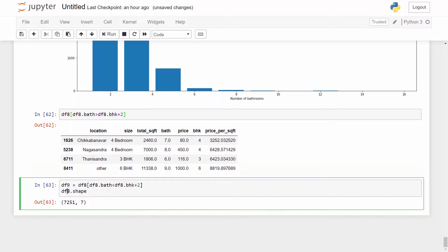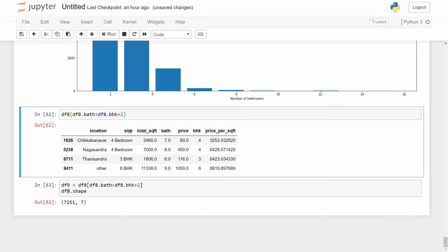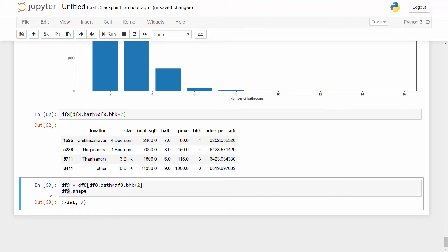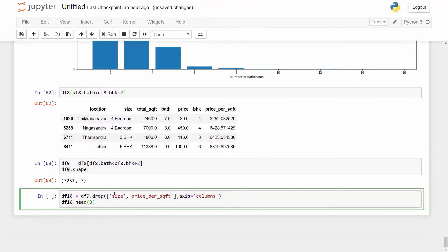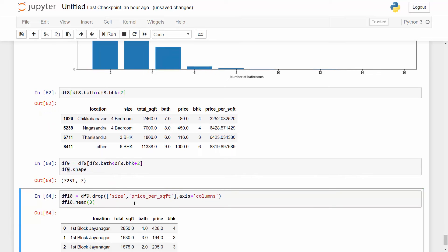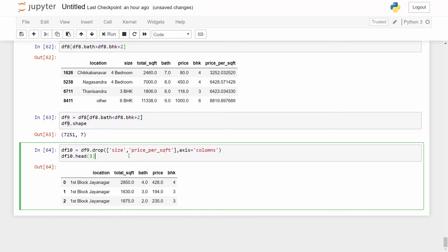After removal, we still have around 7,000 data points. The data frame is now neat and clean. To prepare for machine learning training, we drop unnecessary features: the size column since we already have BHK, and price per square foot since it was only used for outlier detection. In the next tutorial we'll create a machine learning model, train it, and use grid search CV to find the best model.